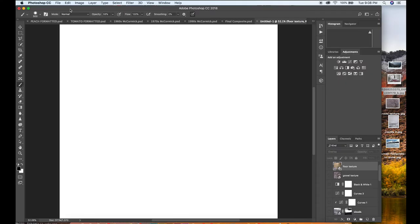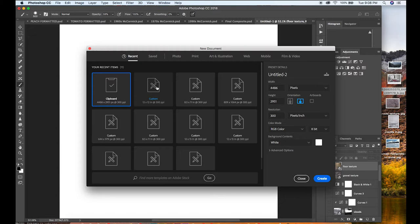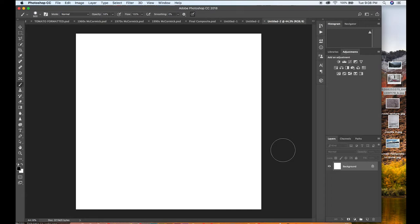Let's start by opening Photoshop. We'll click File > New, and here is what I use: 12 by 12, 300 DPI, RGB color. You want to use 300 DPI because it'll give you a higher resolution than just 72 or 150, so definitely click 300 DPI. Now you have your blank template.